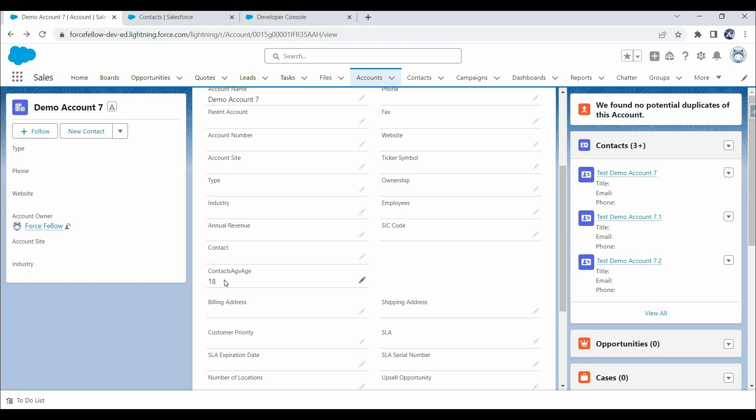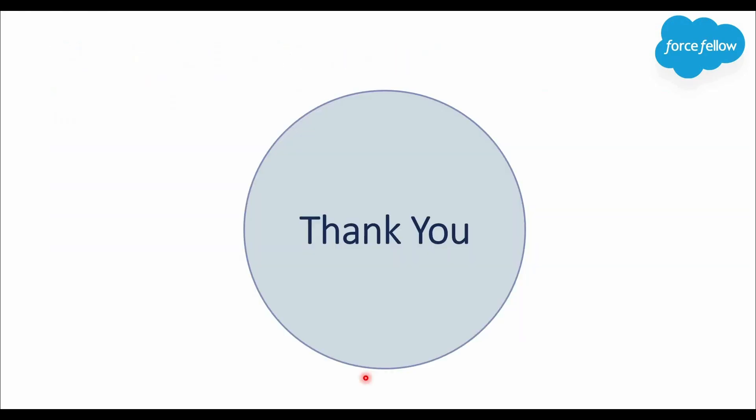That's it for this video, where we saw how to achieve custom rollup functionality using Apex Triggers. I tested only the update scenario, but I'd like you to test the other scenarios as well — creating a new contact, deleting, and undeleting a contact. If this video helped you learn something new, please like and subscribe to my YouTube channel — it's completely free for you but really helpful for me. If you have any questions or suggestions, let me know in the comments. Thank you so much for watching, and I'll see you in the next video with another very interesting use case.